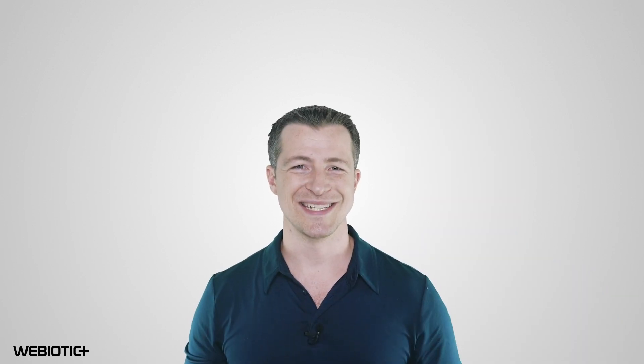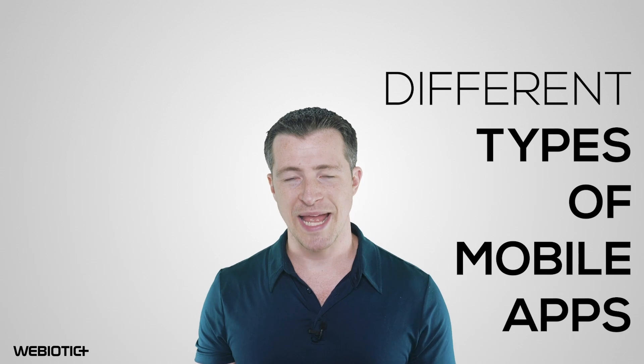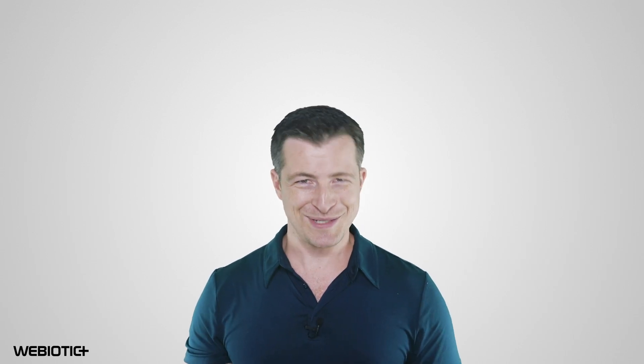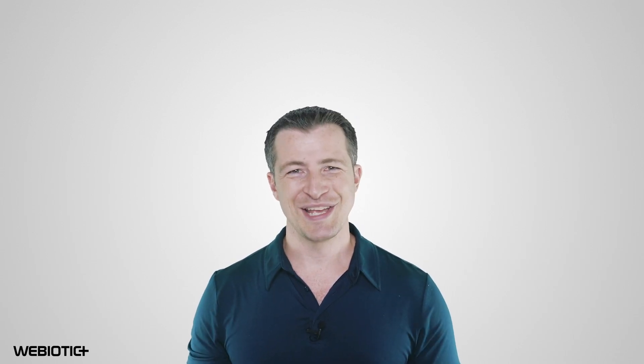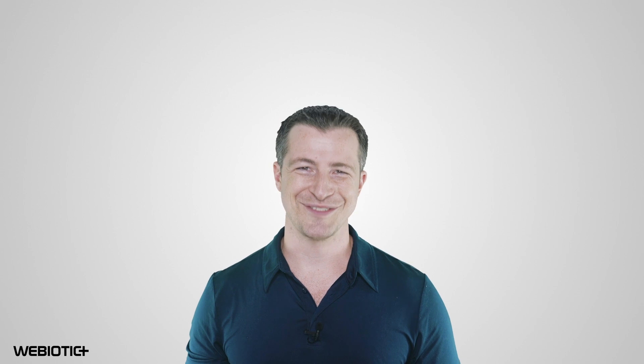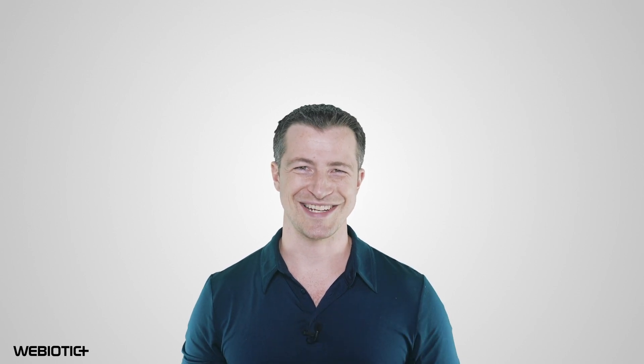I hope you learned something today about the different types of mobile apps. For more help with your app, subscribe to our channel. If you liked this video, please like it and share it with others. Thank you for watching.